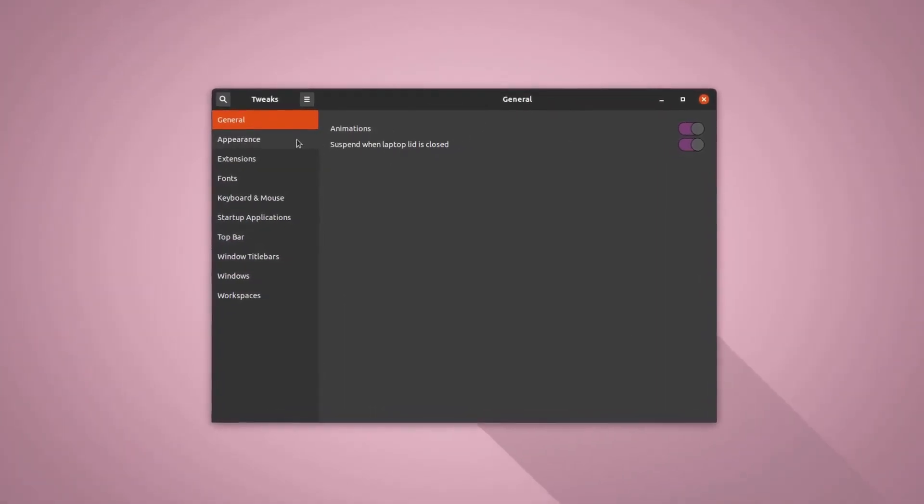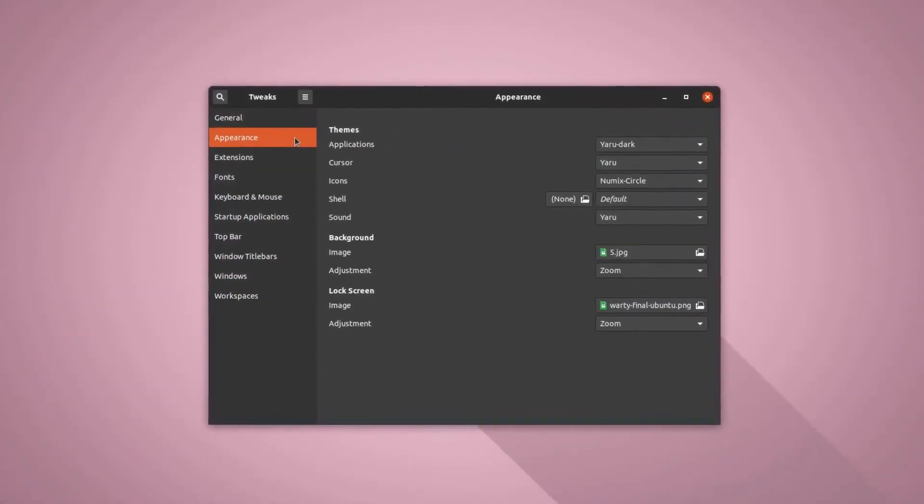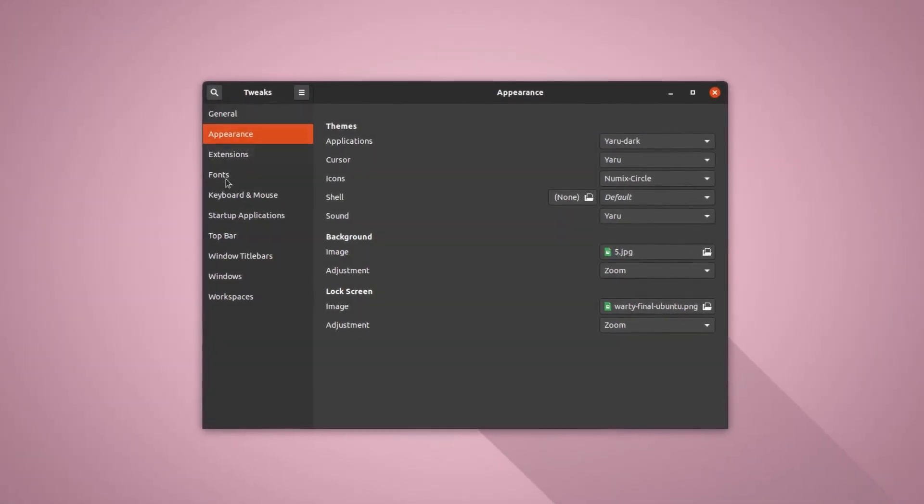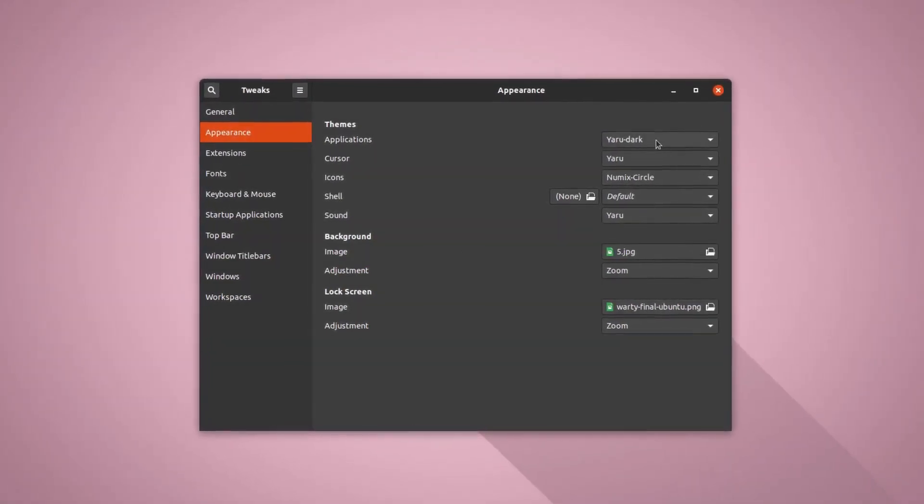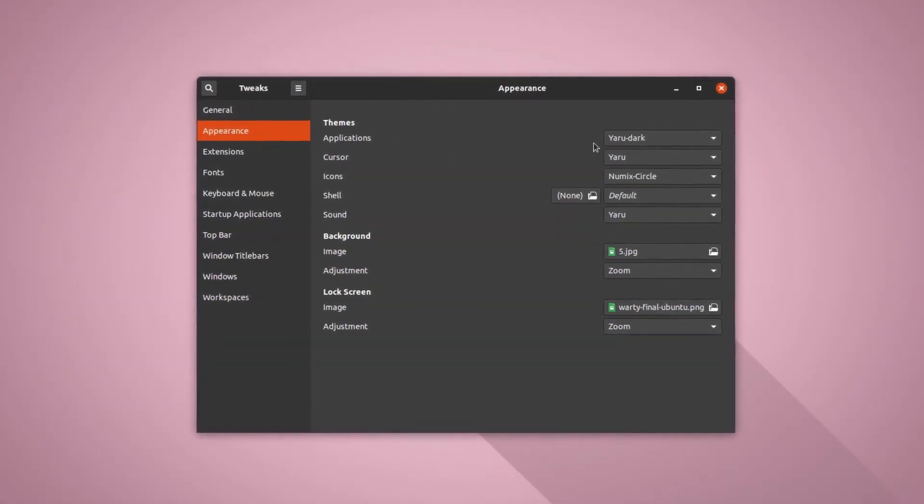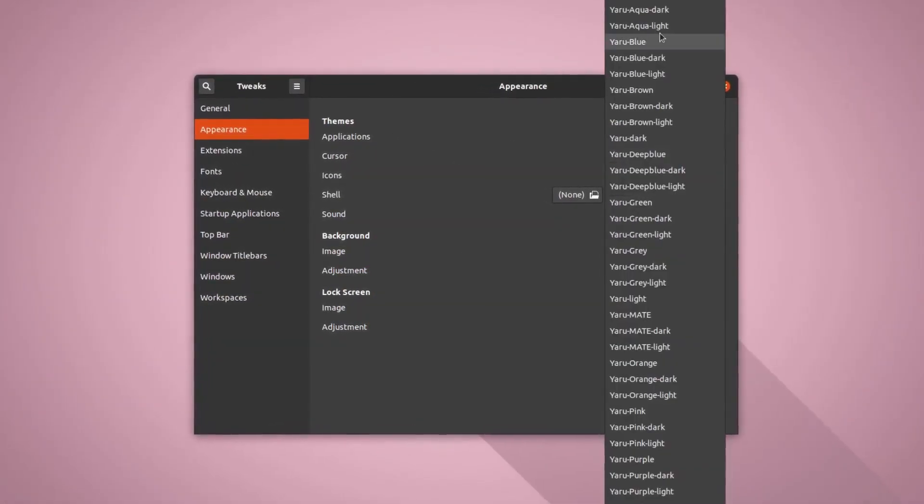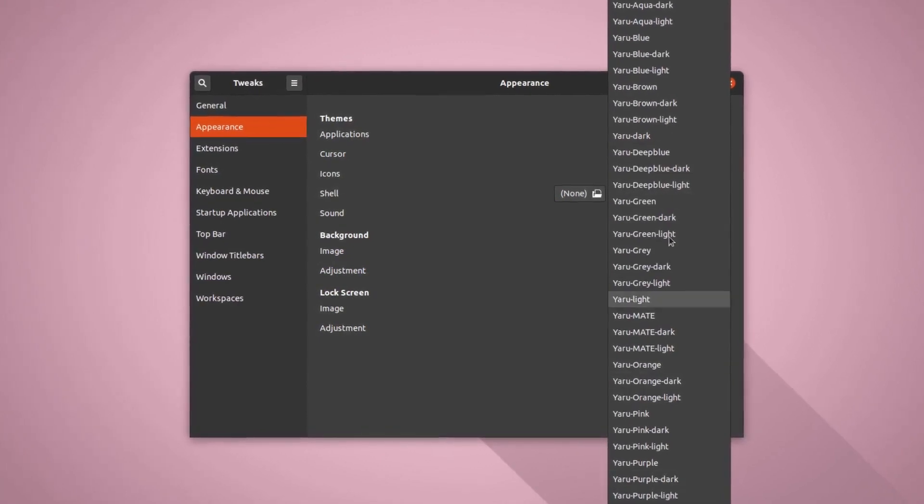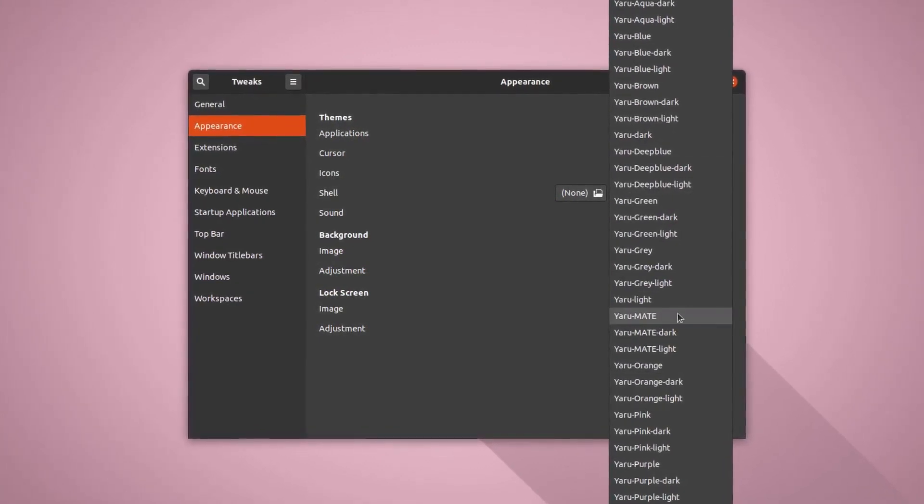So open up this tool and go to preferences or appearances here and simply click application theme from here. So now you can see I have a bunch of options here.